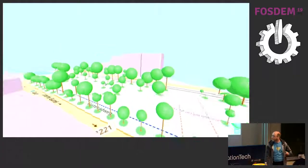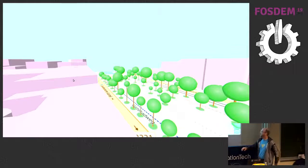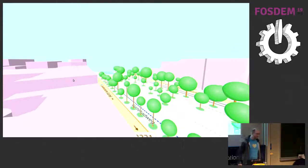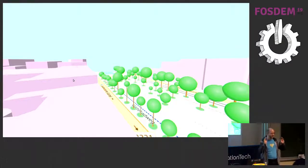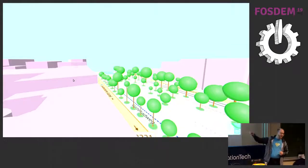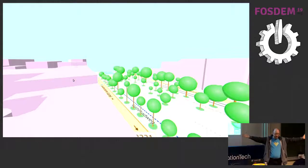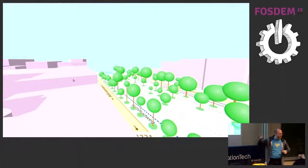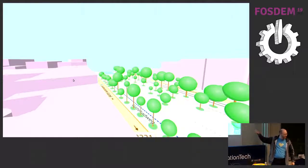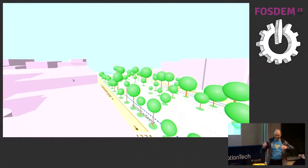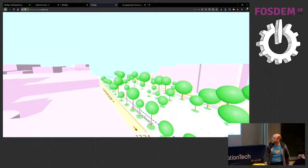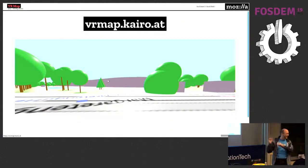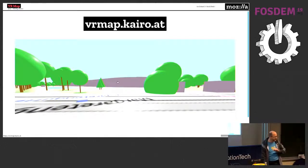One nice thing about this area is that in Vienna we imported tree data from an open government dataset. All trees in public areas in Vienna have that data, so we know the height of the trees, the diameter of the crown, and the circumference of the trunk — and I can use all of that. I still use a simple model for trees, but you get different-sized trees. For needle-leaf trees, I even display them differently, because OpenStreetMap has a tag for that.